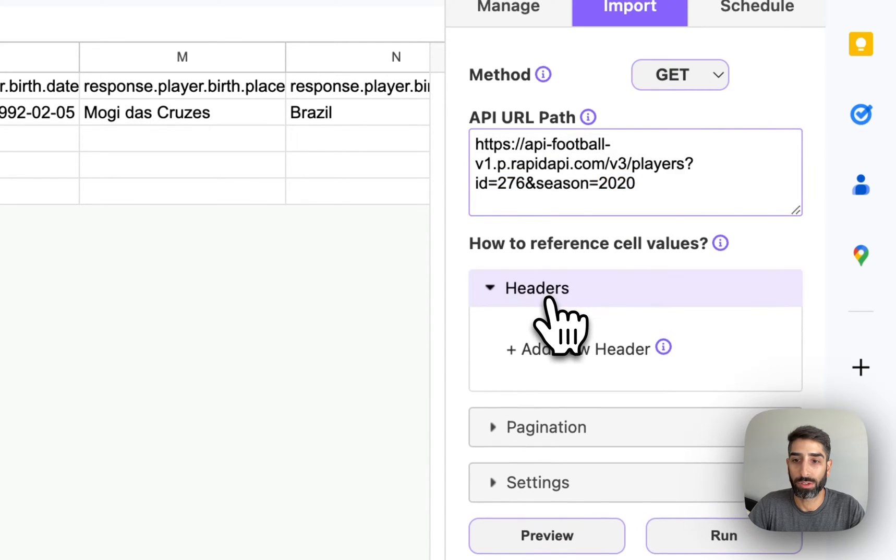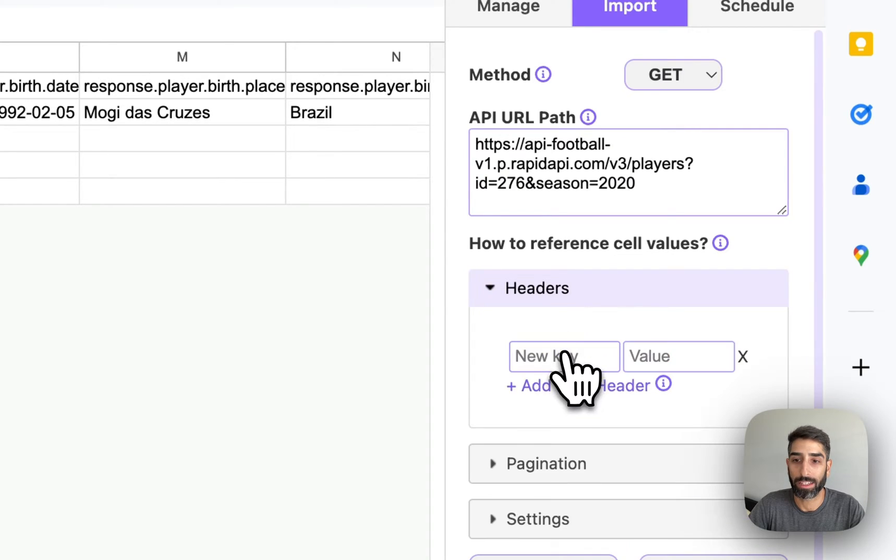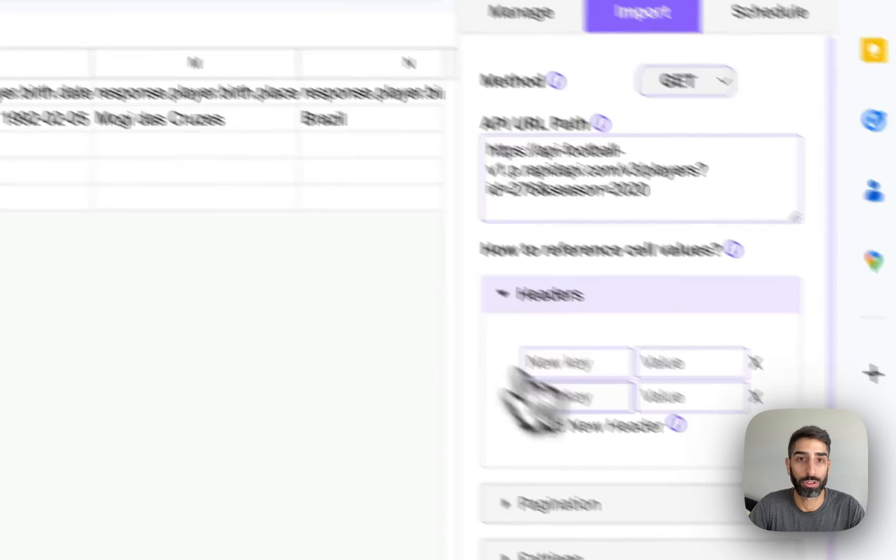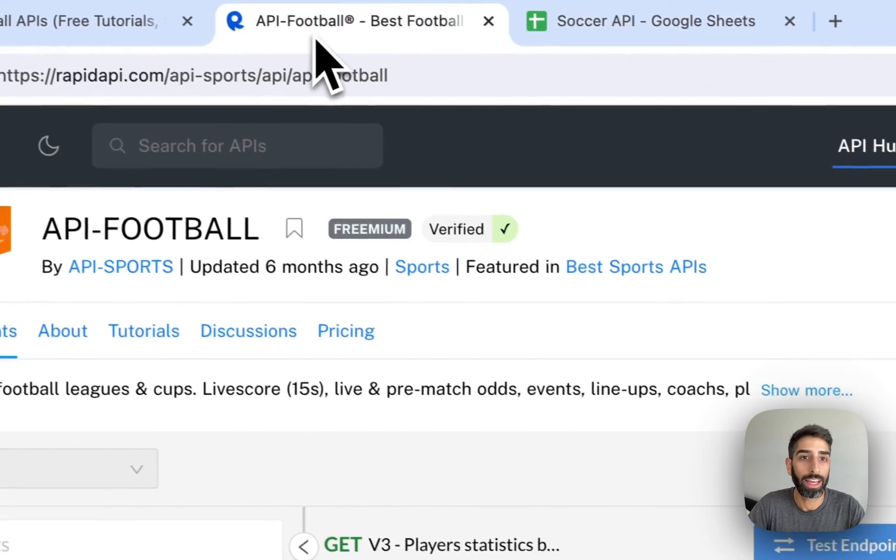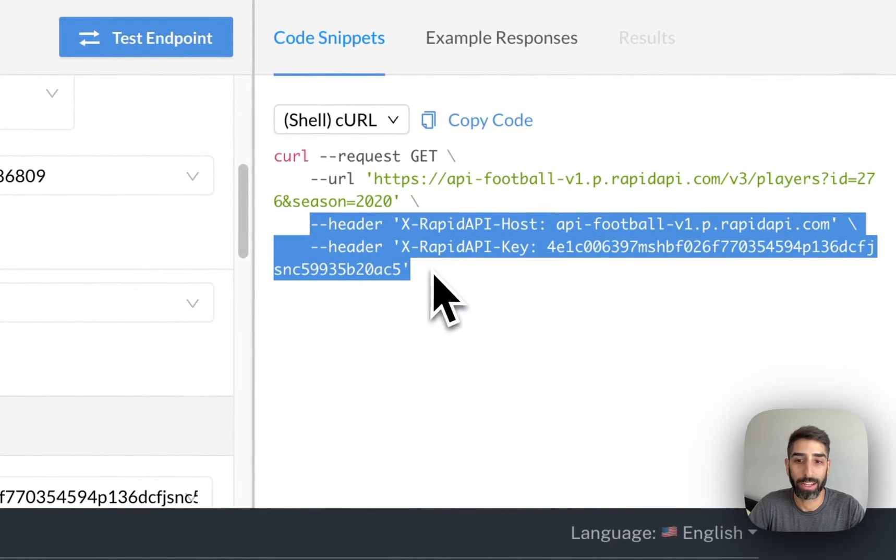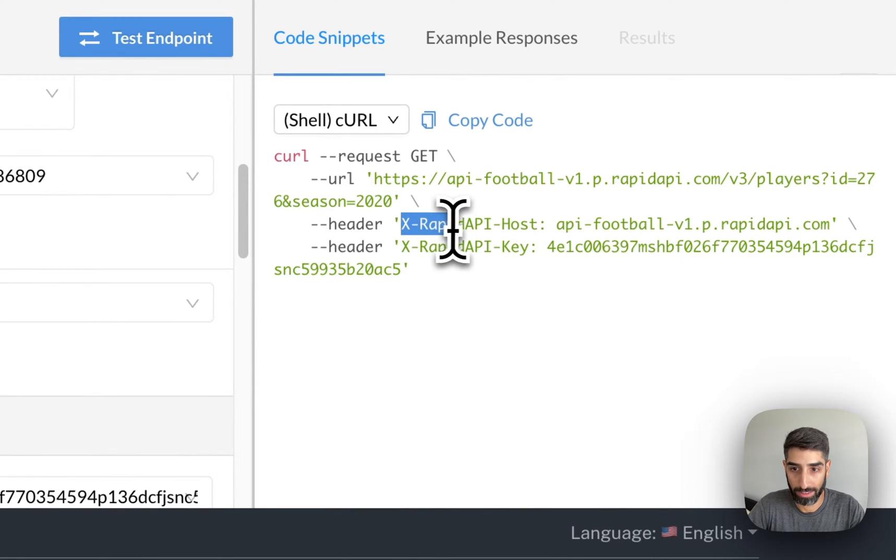Now we need to add two headers. So expand the headers tab and click add header twice so that two rows show up. Head back over to Rapid API and you can see the two headers that we need to enter right here. The first header is X Rapid API host.